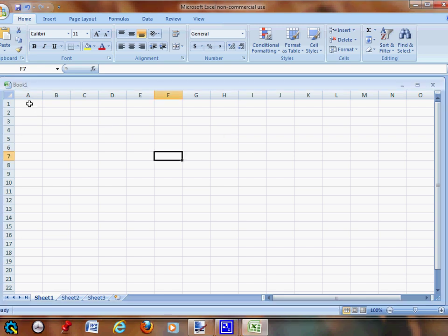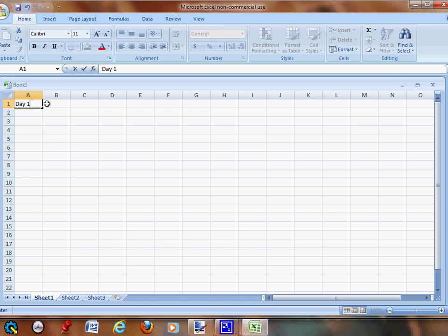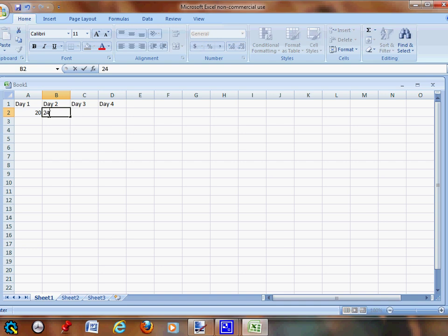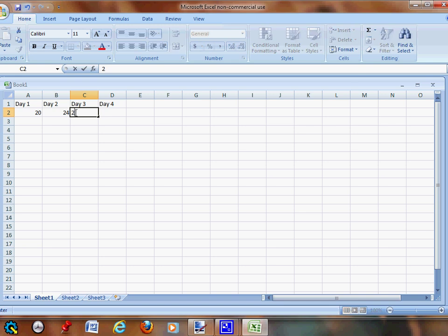First, you go over to A, and we're going to call this Day 1. You're going to go over and call this Day 2. You're going to go over and call this Day 3. We're going to move over and call this Day 4. Then you're going to go down and call this one 20. We're going to call this one 24, this one 27, and this one 31.